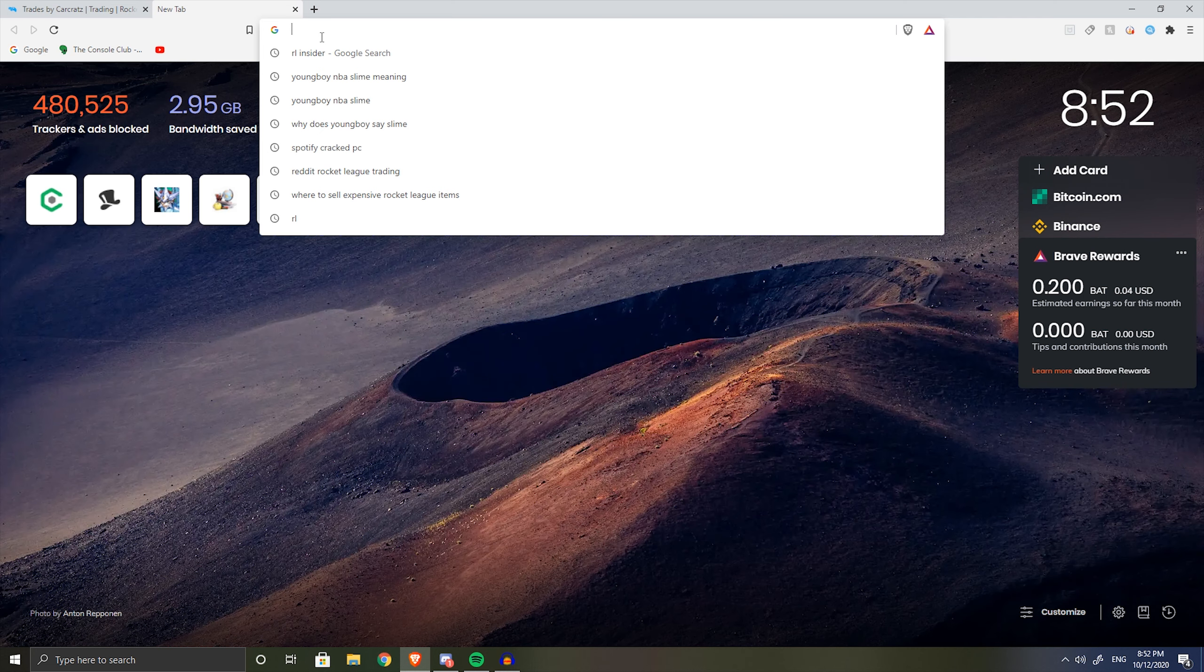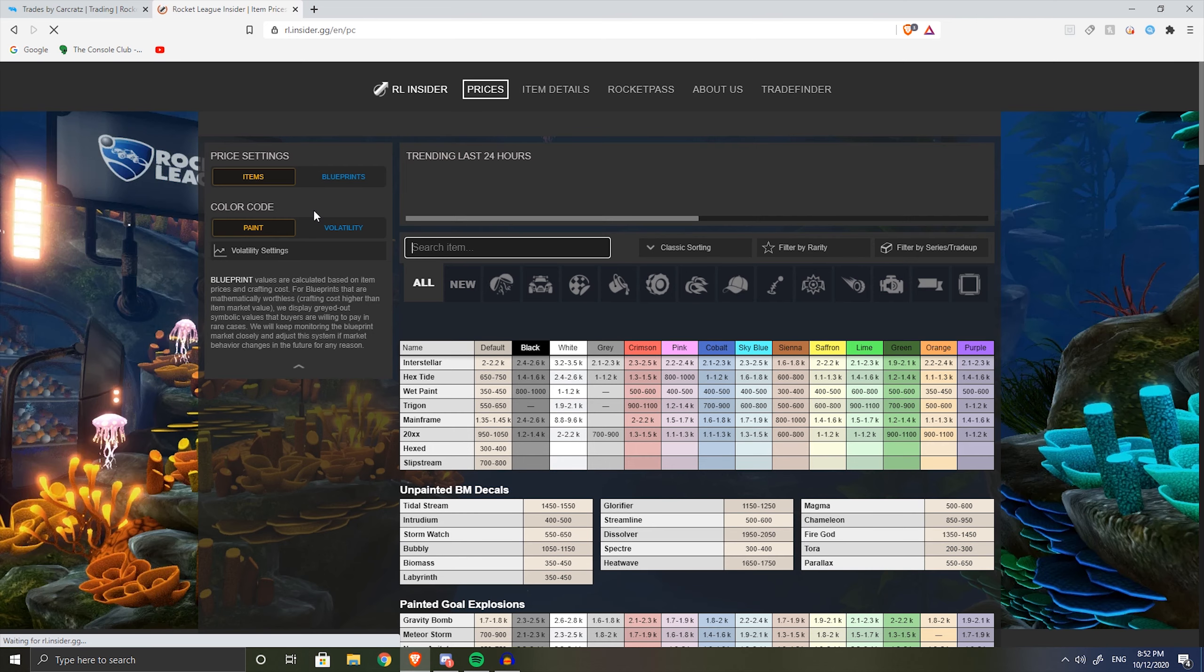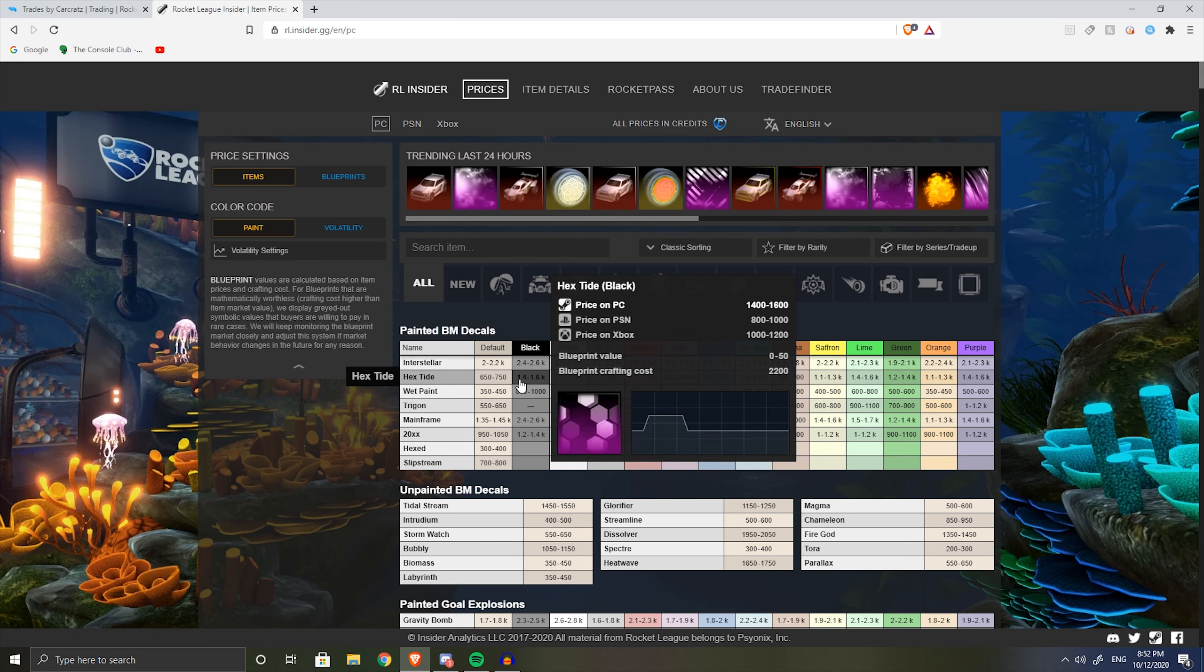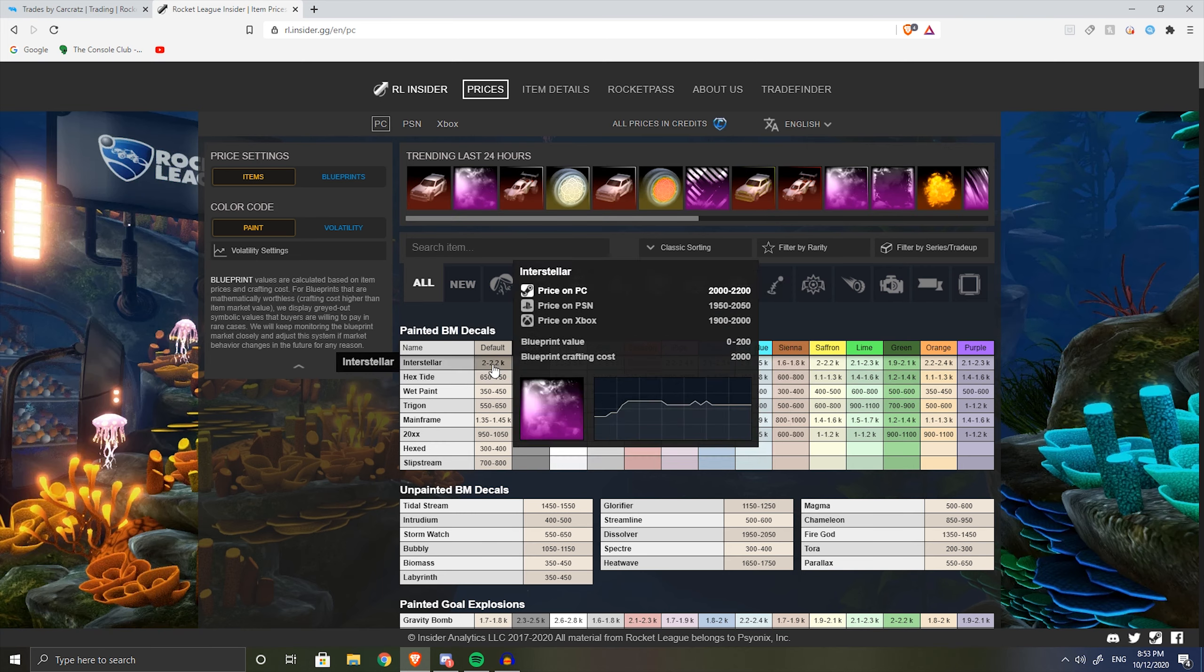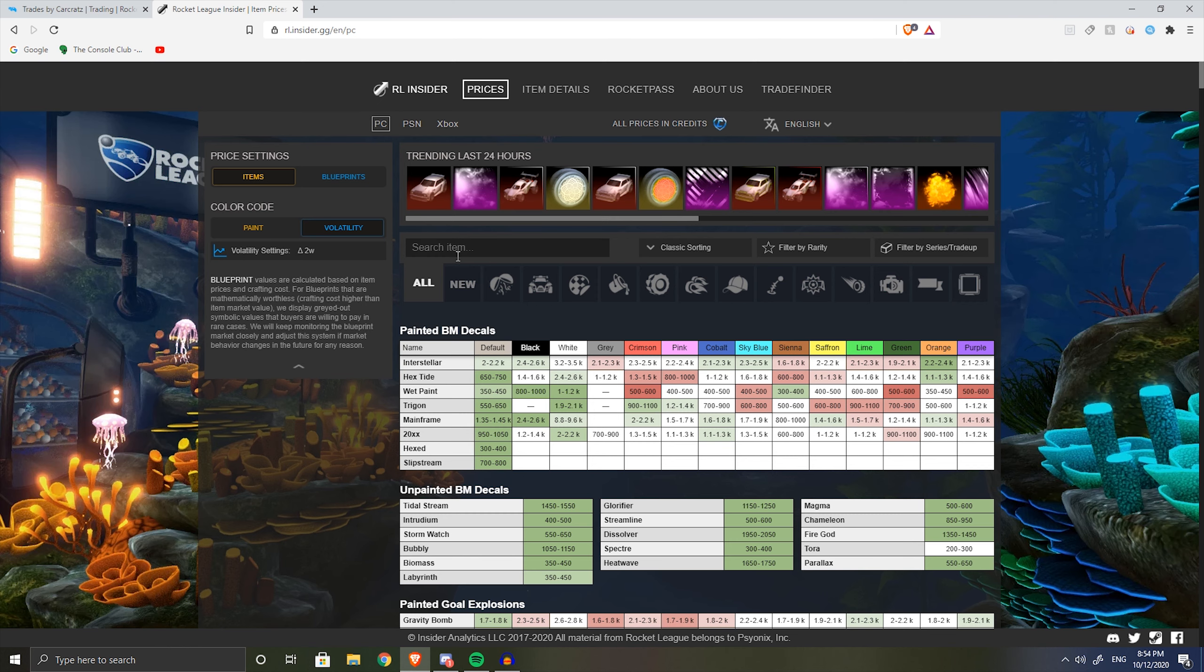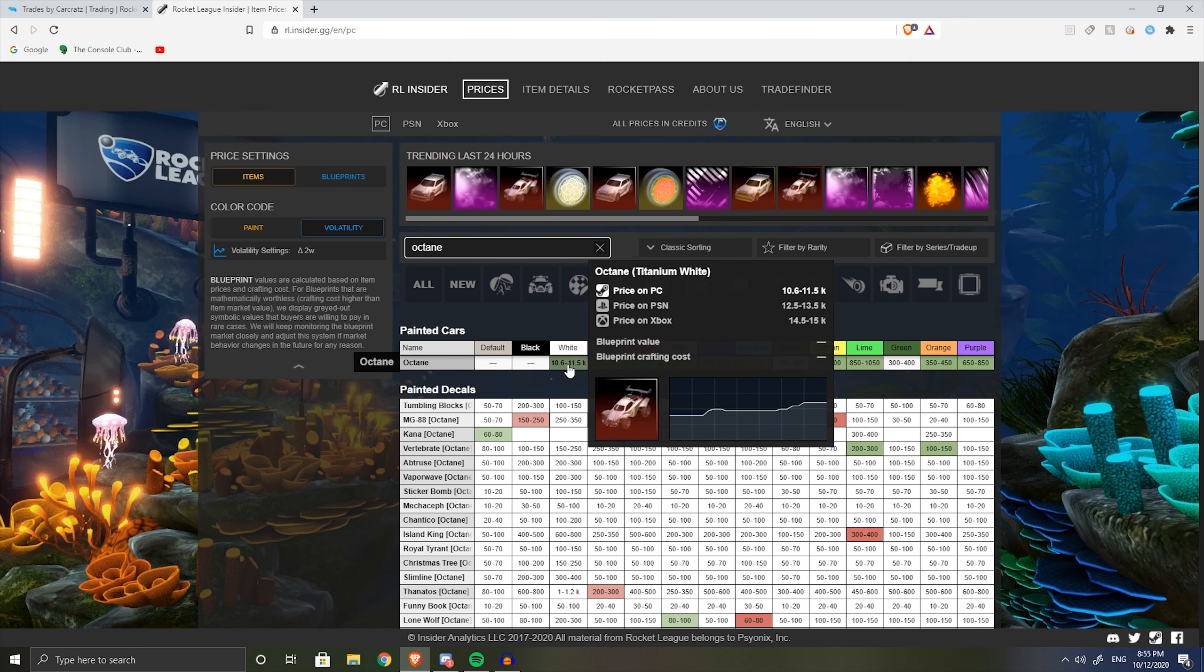The second site I use is RL Insider. This is a spreadsheet - this site shows the price of every single item, the low price and the high price. But I don't use this site to find out what the price is for every item I'm trying to trade because spreadsheets are terrible for prices. Every single spreadsheet is trash because the prices are objectively wrong. It can't have every single price spot on.